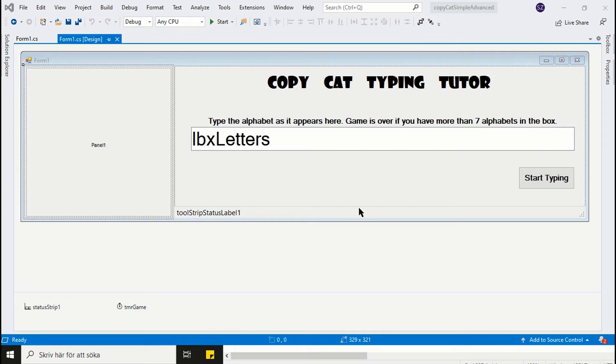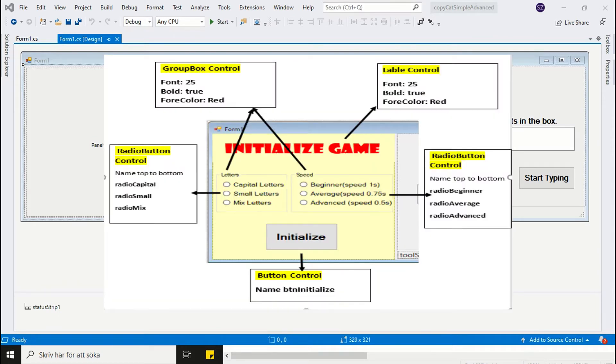The first thing we will do is to design our Initialize Panel. On your screen you will find controls and their properties, so just pause the video and design the panel.